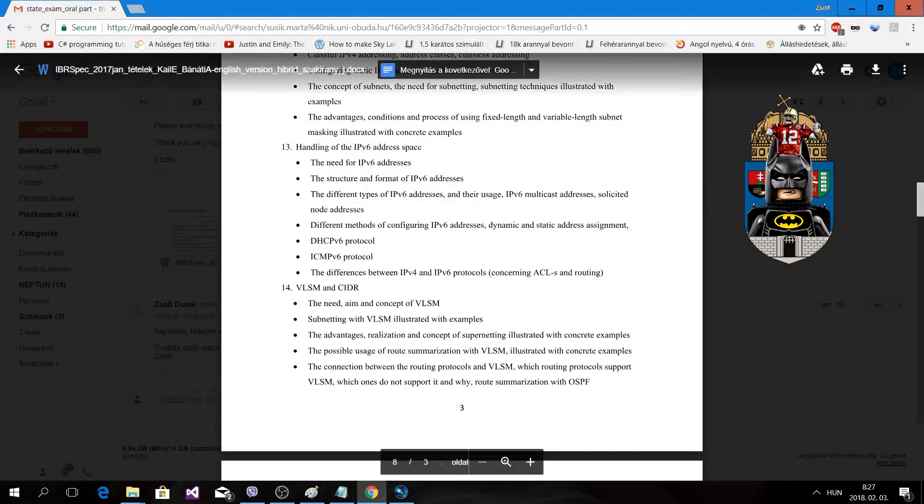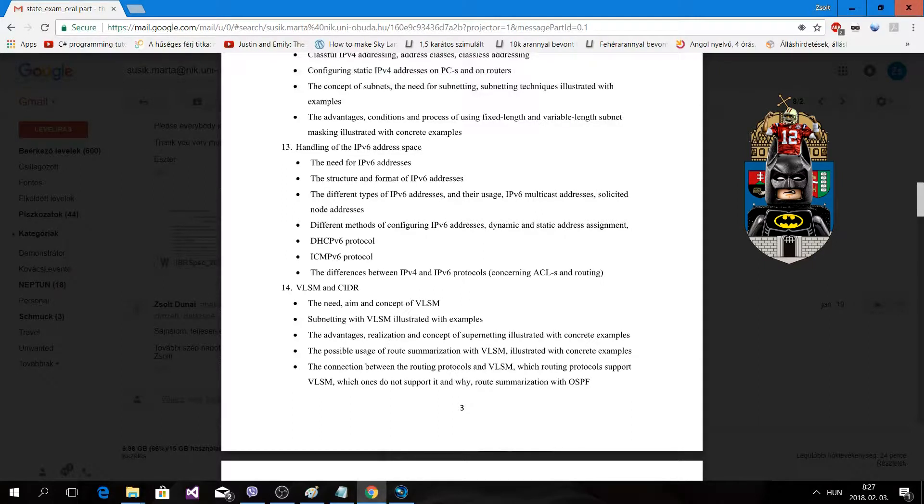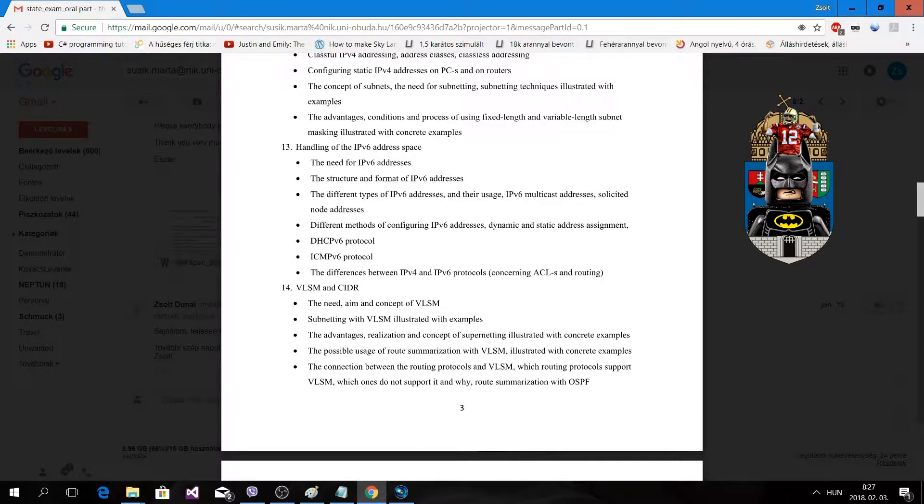Hello everyone, my name is Jordunay and this is my official unofficial network state exam solution. Now is the 13th topic, which is about handling the IPv6 address space.